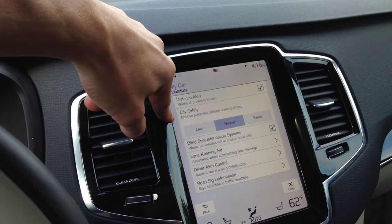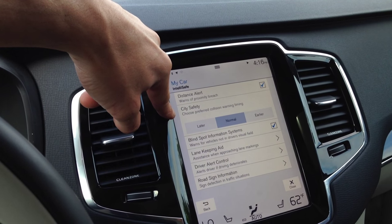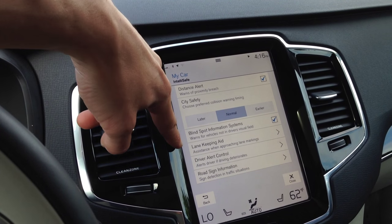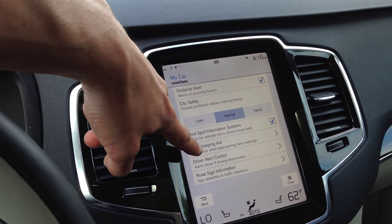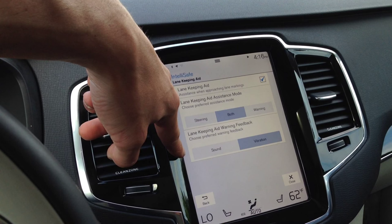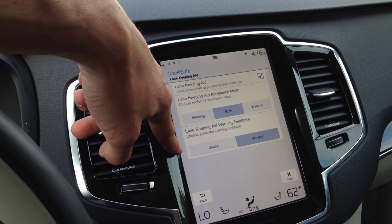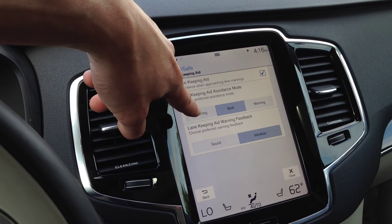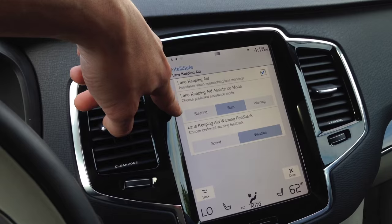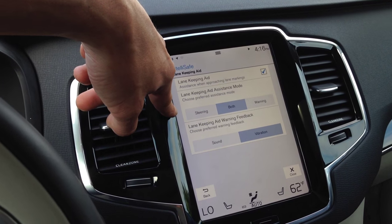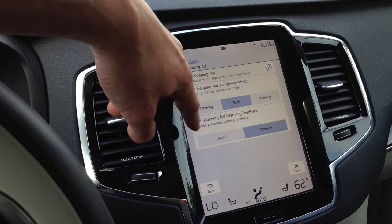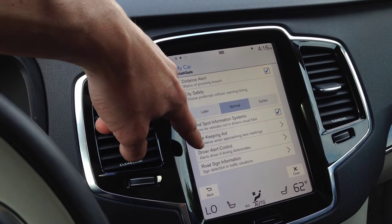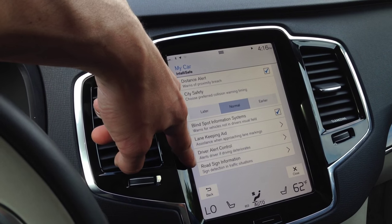IntelliSafe. So these are your blinds — we can turn blind spot on or off. Your lane keep — hit that. Lane keep: do you want it to do the warning, the steering to warn you if you're going out of your lane, or both? You want it to vibrate? You can choose it right here or turn it off altogether. Driver alert control.